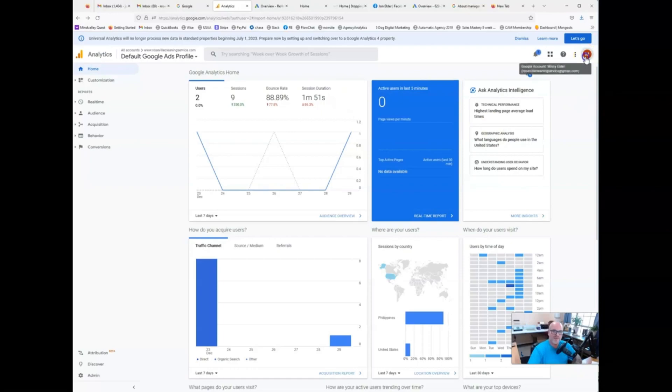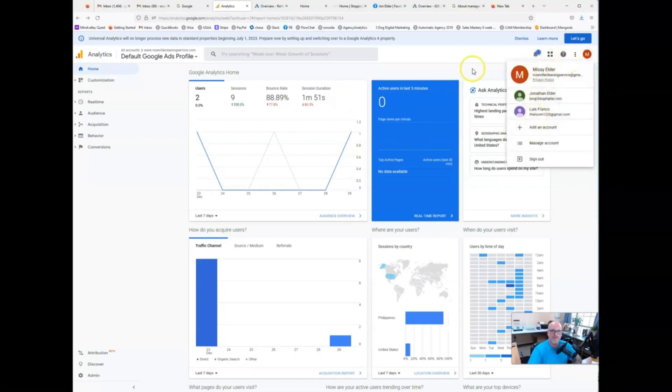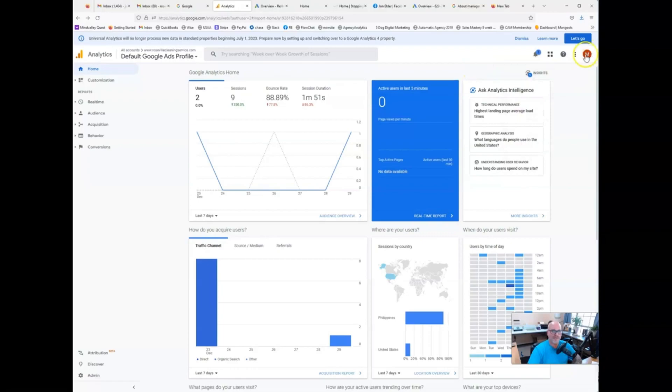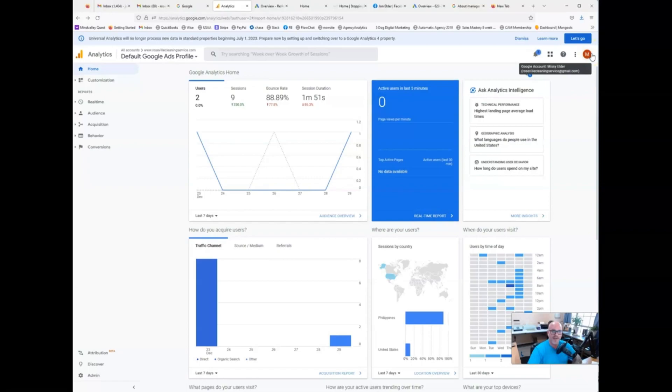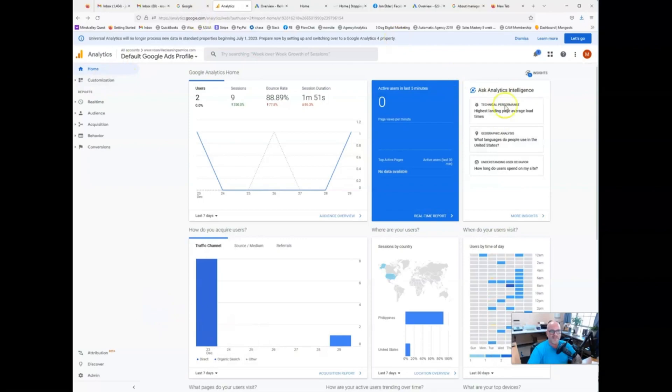Double check if you have multiple users on your PC, you're going to want to make sure that you have the right account pulled up because it'll switch on you sometimes. Every time I pull this up, it switches to my default. So I have to go back and make sure I'm on the right one. So definitely make sure you're on the right profile.